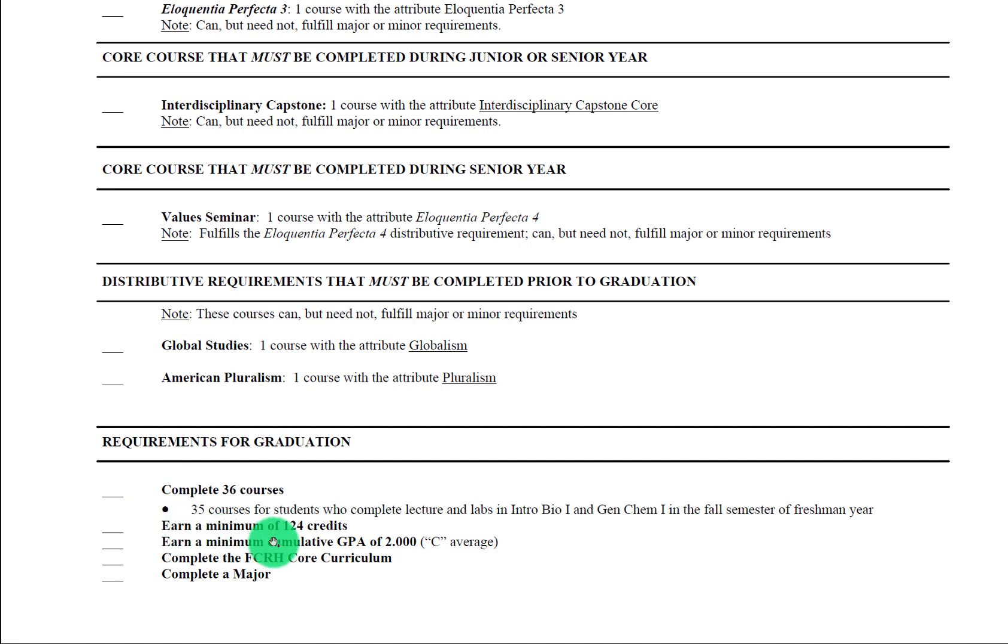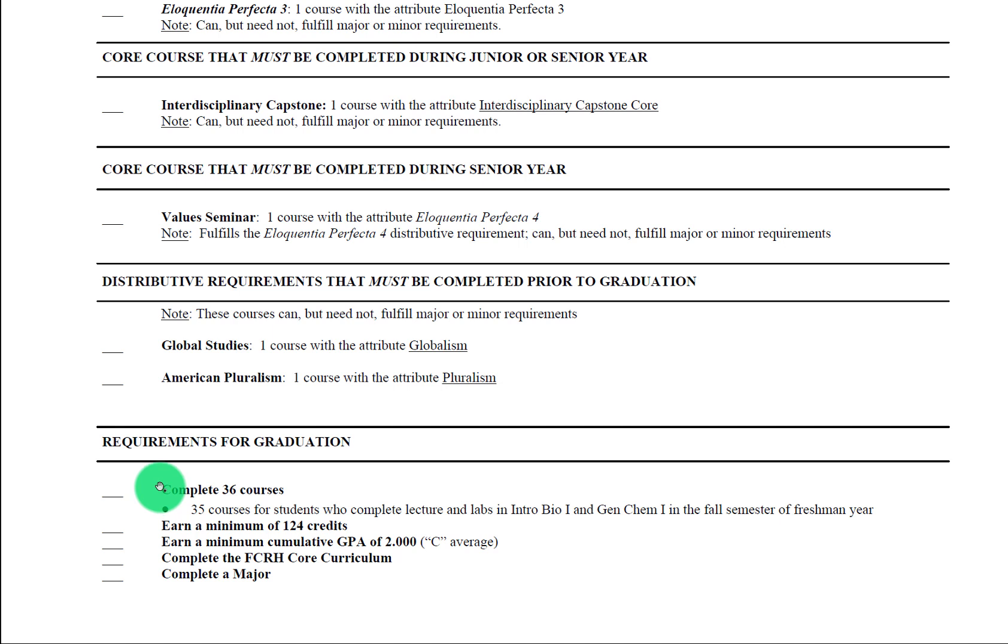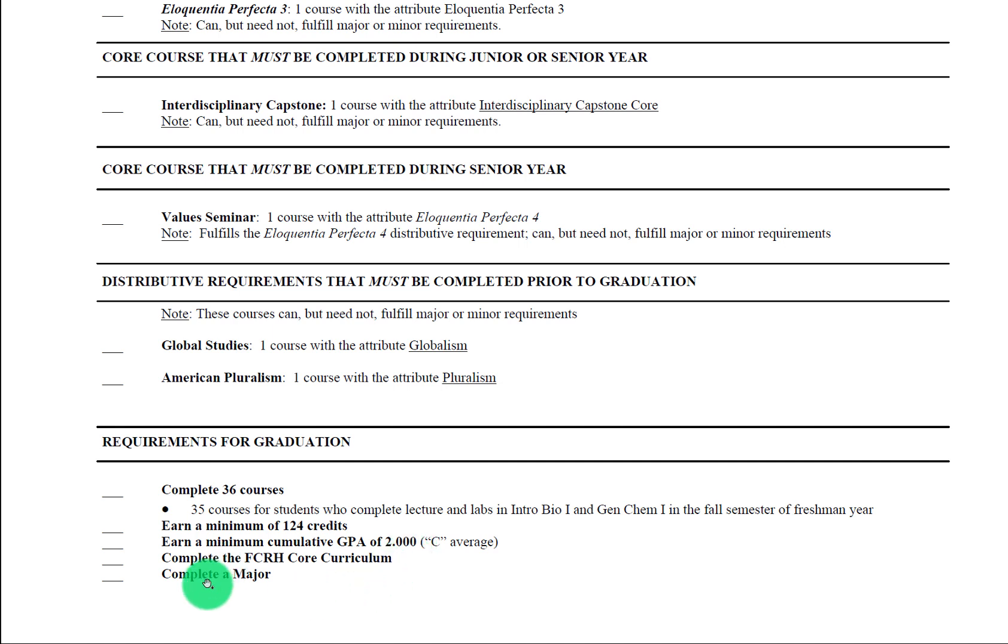You have to earn a minimum of 124 credits. Now if you do have any APs or IB scores, those will count. Each exam that you get credit for will count as one course and generally at least three credits towards both of these counts here. You have to earn a minimum cumulative GPA of 2.000. You have to complete this core curriculum and you have to complete a major—not a major and a minor, not two majors, not three minors—just one major to graduate.